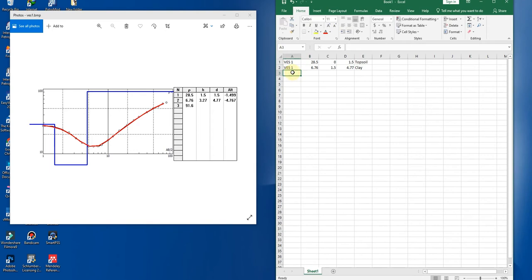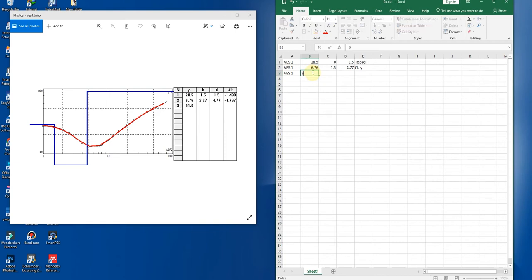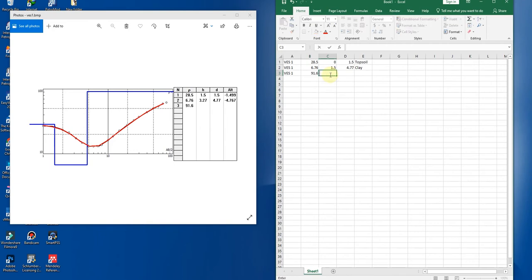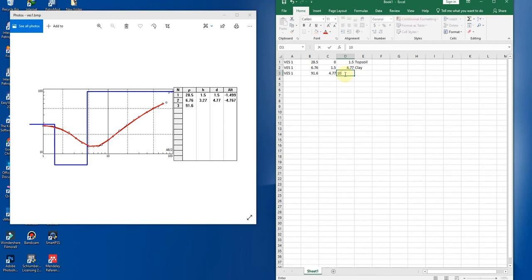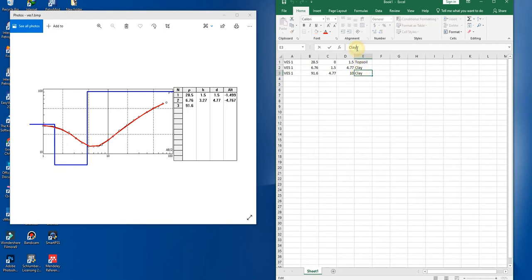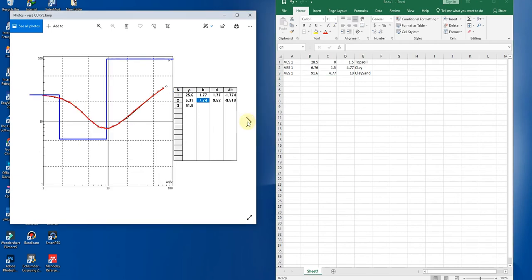Again, your VES1, and this time the resistivity of the layer is 191.6. It starts at 4.77, it has no ending, that is the half space, but I want it to stop at 10 meters. And this formation is clay sand. This formation is clay sand.